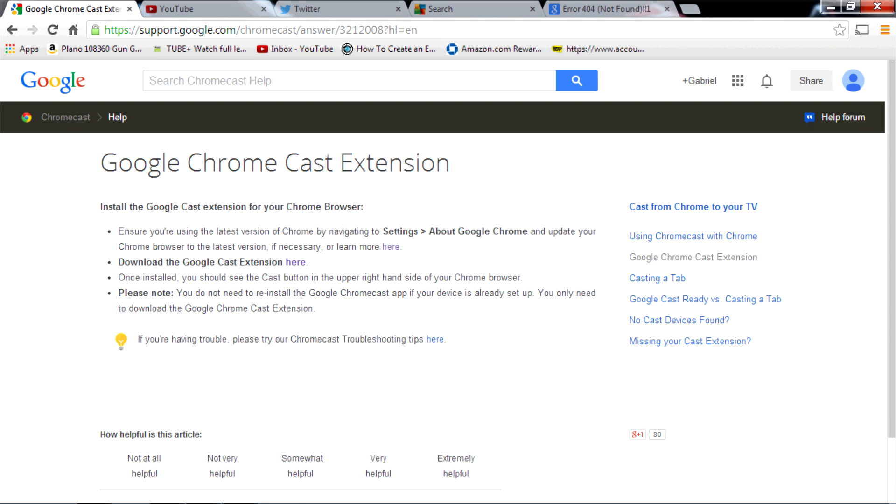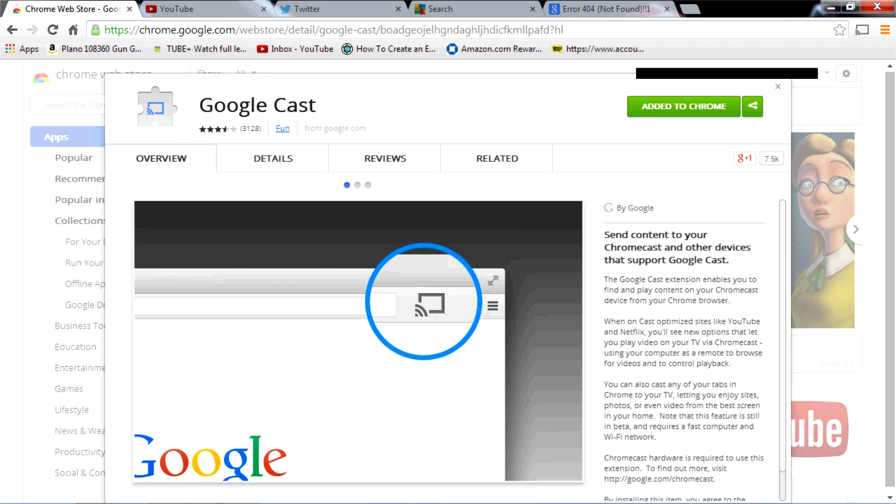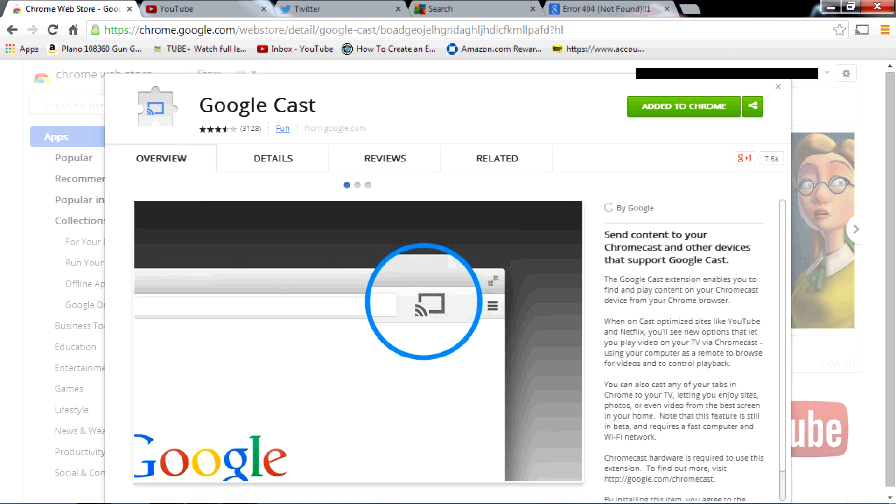This will take you to this page that has all of this information that you don't really need. What you need to do is click on where it says download the Google cast extension here. Click on that. In the upper right hand corner you're going to see this green button and right there it says added to Chrome because I've already installed it, but what you're going to want to do is click on that and install the cast extension. I'll close that out.